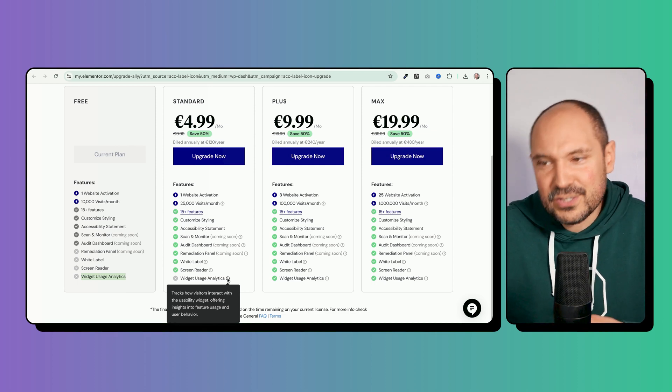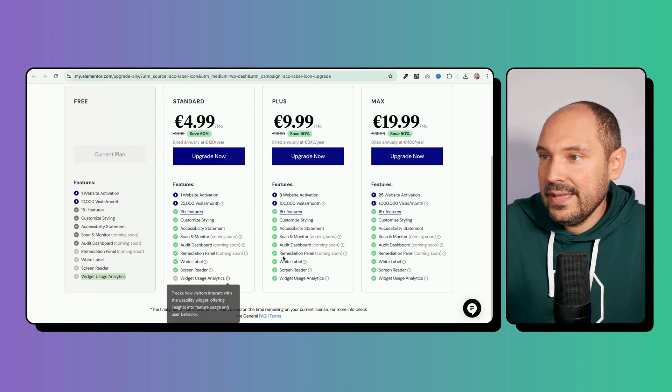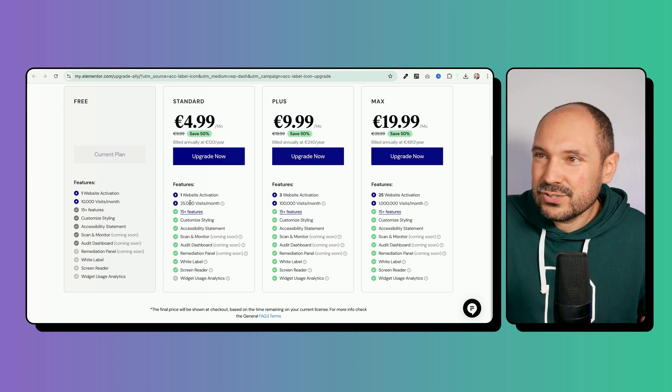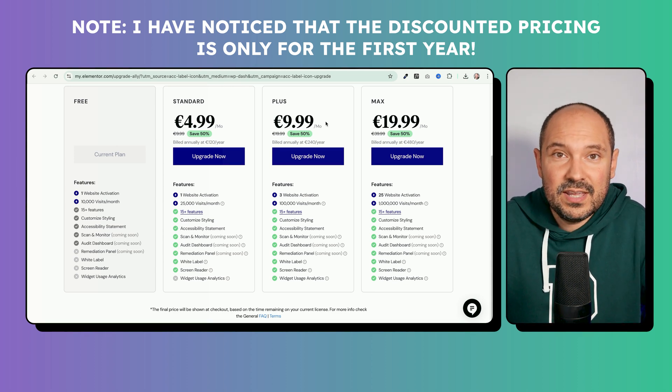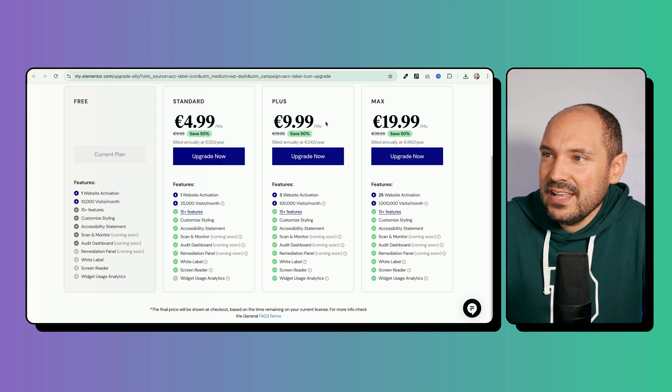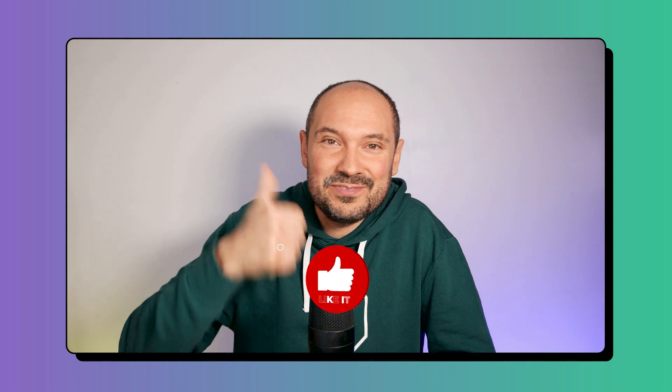Overall, it's a great plugin. I'm not sure I agree with the pricing being a bit expensive, but since accessibility is already legally required in some countries and will be in more soon, this is a widget we should seriously consider installing. Let me know in the comments if you're going to install it and if you have any questions or feedback. My name is Pascal, and I hope to see you in my next videos — all the best with Elementor and WordPress, ciao!